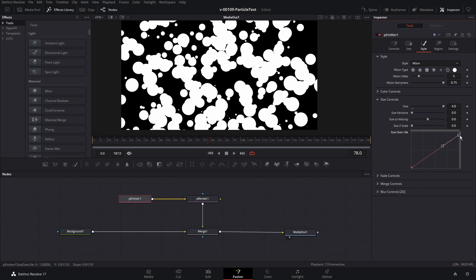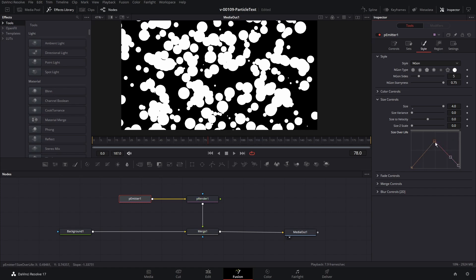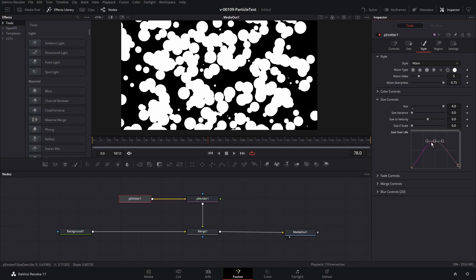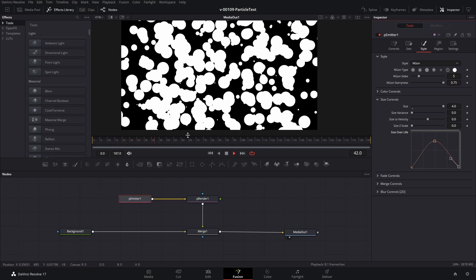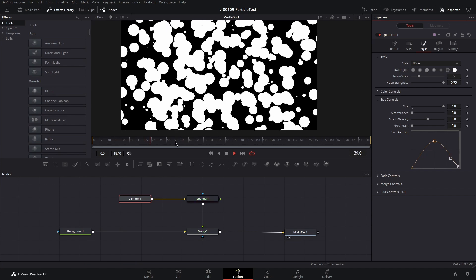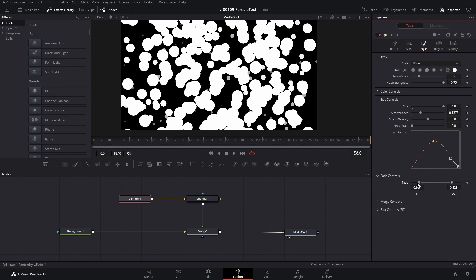We're going to adjust the Size Over Life to add some variability. Bring this down and then bring it up — what you're going to see is the particles start small and then get bigger. We can adjust this curve, pull this up right here, then bring it down and hit F to smooth that curve out. The particles are going to start out small, get bigger, and then shrink down right before they go off the screen. Let's take a look at the Fade controls to smooth things out a little bit — we can bring this in and bring that out so it fades in and fades out.